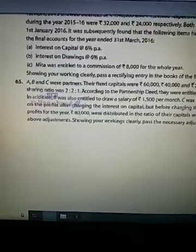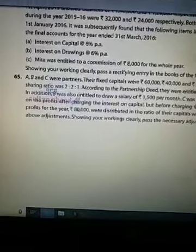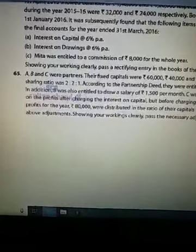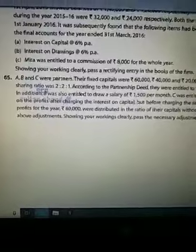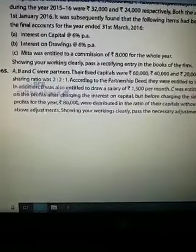Good morning students. Aaj hum past adjustment ka ek aur question karenge, jaise ki humne kal bhi ek question kiya tha, aaj ek aur question hum karne ja rahe hain.